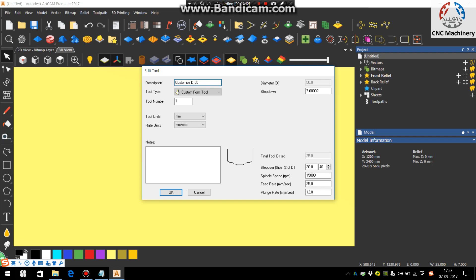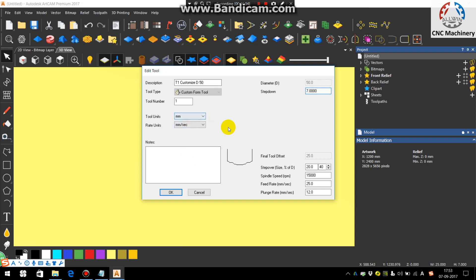You can enter here D50 as diameter is 50 mm. Customize, you can here input as D1 for the tool customize D50. Then you can see here the diameter is 50, step down you can see is 7. Then units, these are the default values that are generated according to the diameter. You can here as 18,000 and no need to change, just say OK.